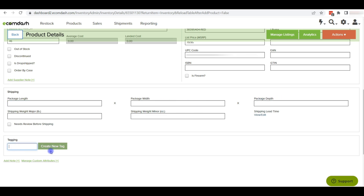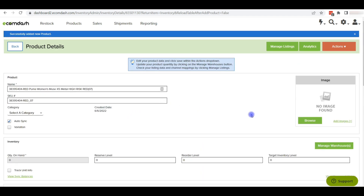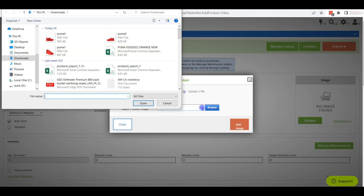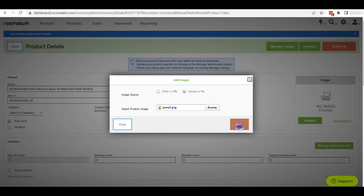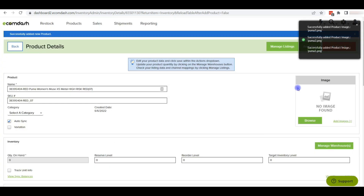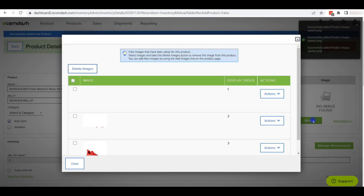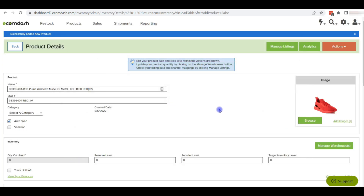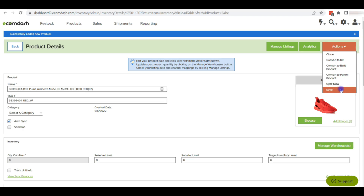We can also add tags and create new tags. After updating all the fields, we can add images. To add images, click on Add Images and select the images. We can add images by URL or by uploading a file. We can also reorder image positions by clicking Browse and using the action menu to move images up or down. After that, click on Save from the action to save the item on ecomdash.